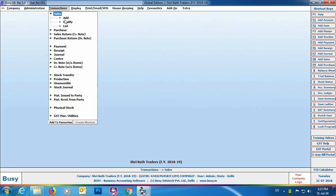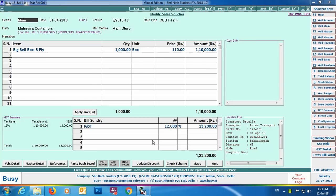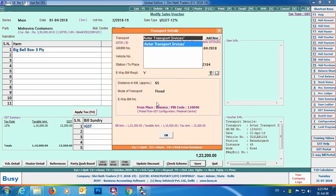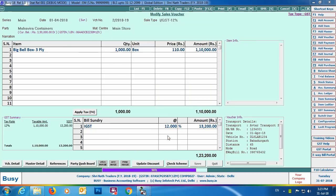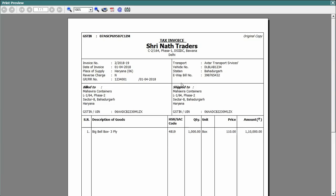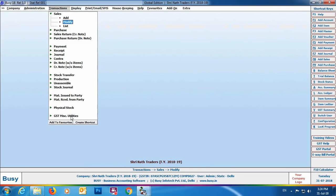The next step is to update the e-way bill number back in the sales voucher. Go to Sales > Modify, select the relevant voucher, click Save, and in the transport details window specify the e-way bill number. You can also print the sales invoice from here. The e-way bill number will be displayed in the voucher. This completes the process of generating a JSON file, uploading it to the portal, and updating the number for a single voucher.